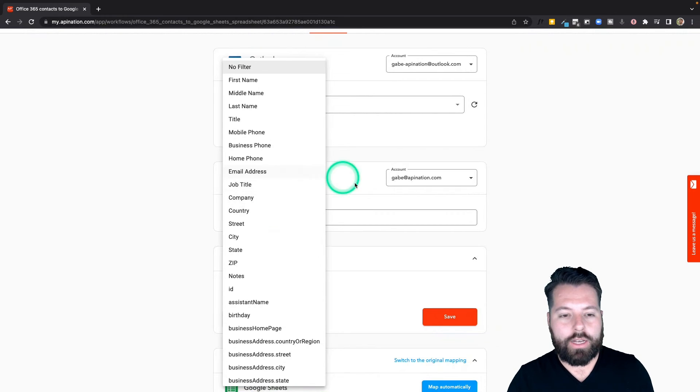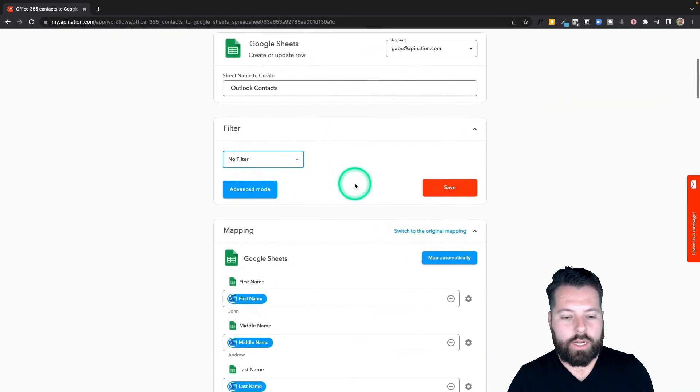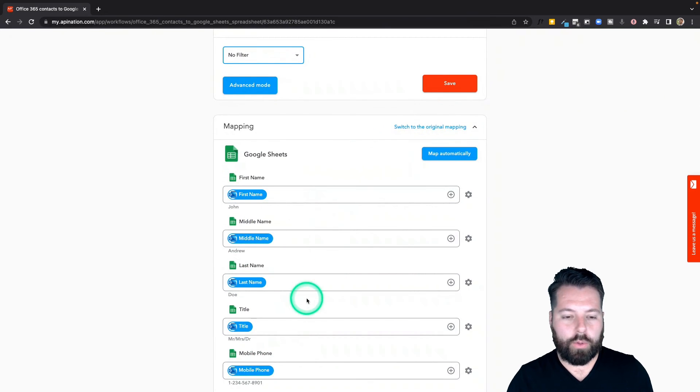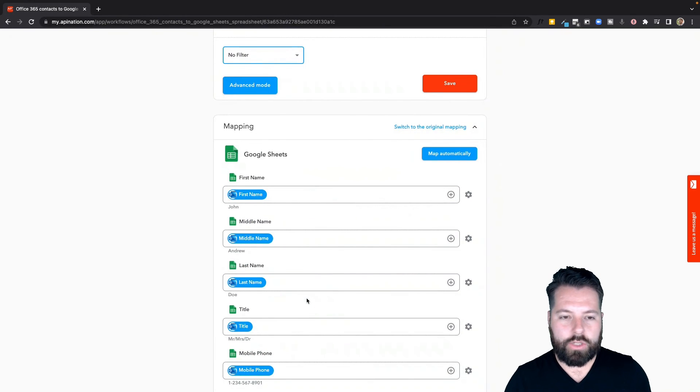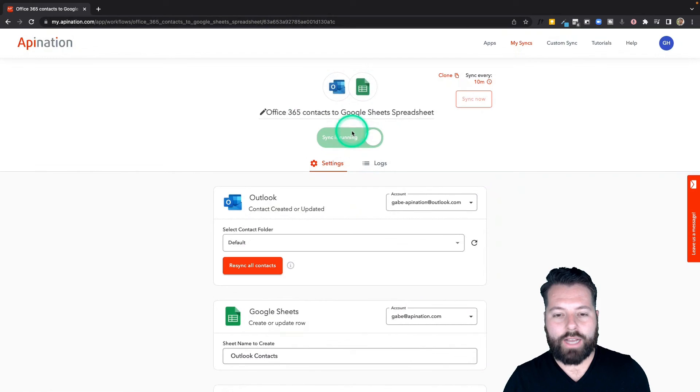I'm going to come down here to mapping. This is just going to show that we're pulling everything from Outlook into Google Sheets. This all looks great. I'm going to go ahead and activate this sync.